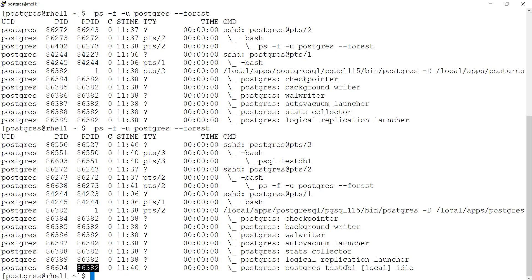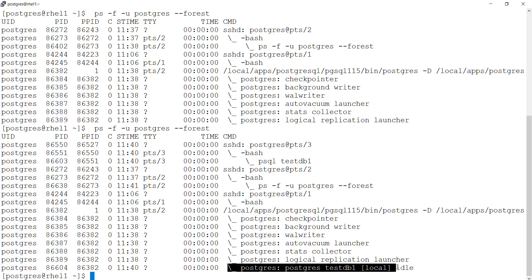86382 now became a parent for 86604. Let me open one more.